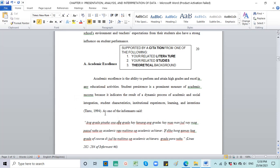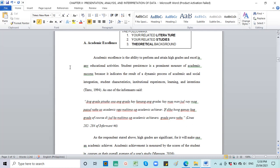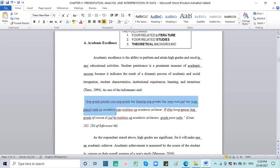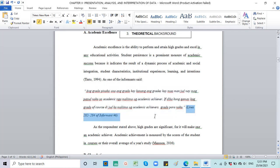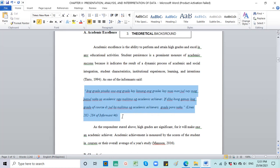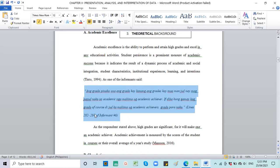Academic excellence is the ability to perform and attain grades. Again, they defined it. Student persistence is the prominent measure, as defined by Tinto of 1994. So again, one to two sentences for the definition of that theme, and then it's followed by a citation from your related literature, or related studies, or from your theoretical background. And then, if you've noticed, this is the major theme, right? Academic performance.